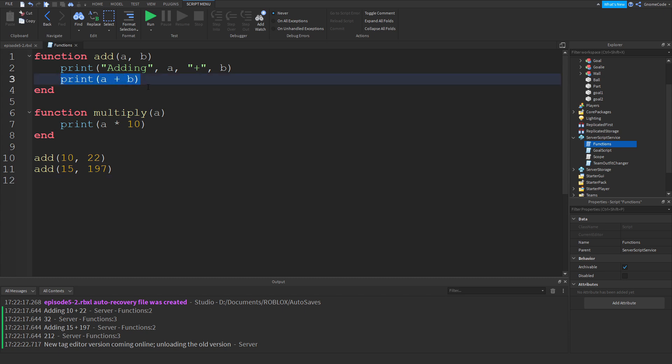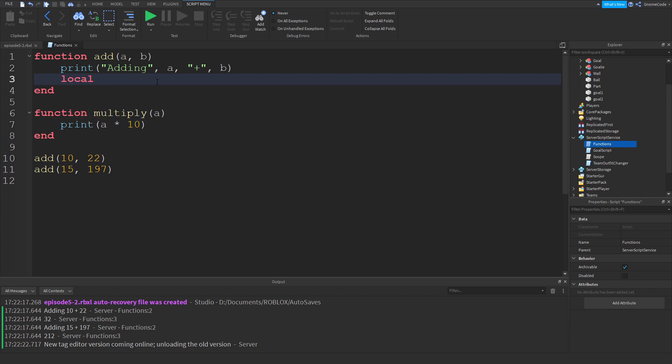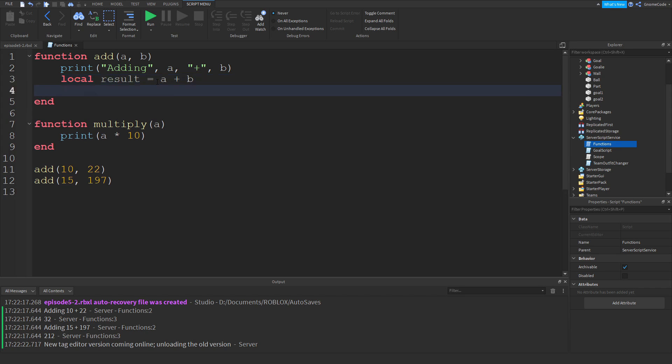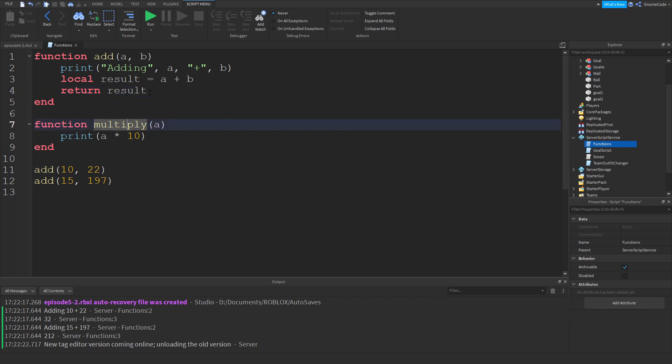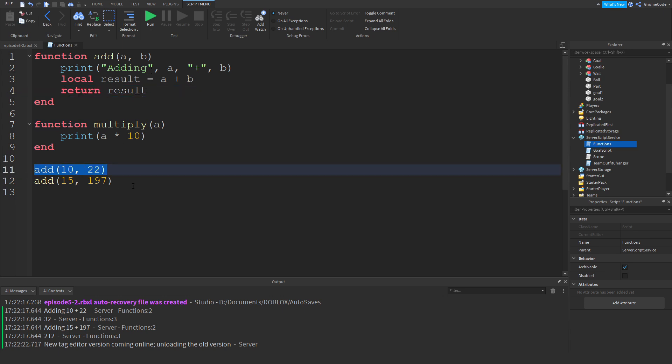So instead of just printing out a plus b, I can return, or I can create a variable local result equals a plus b, and then I can return the value of result. So you can think of return as like throwing back data. So we're throwing it back to whatever line we originally called the function on. Now if I want to capture that data that's being thrown back at me, I need to create a variable so I can catch it, catch it in my net.